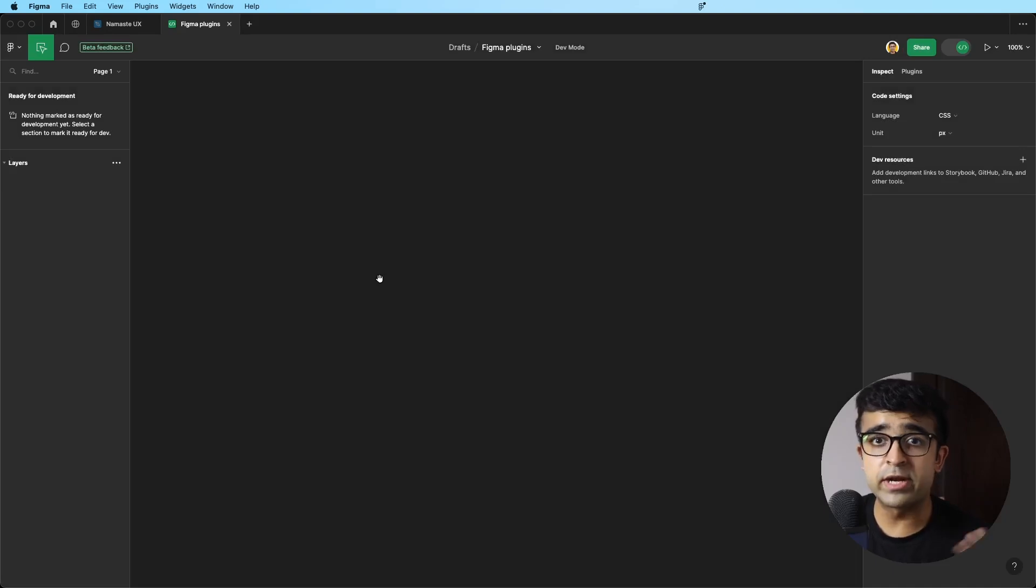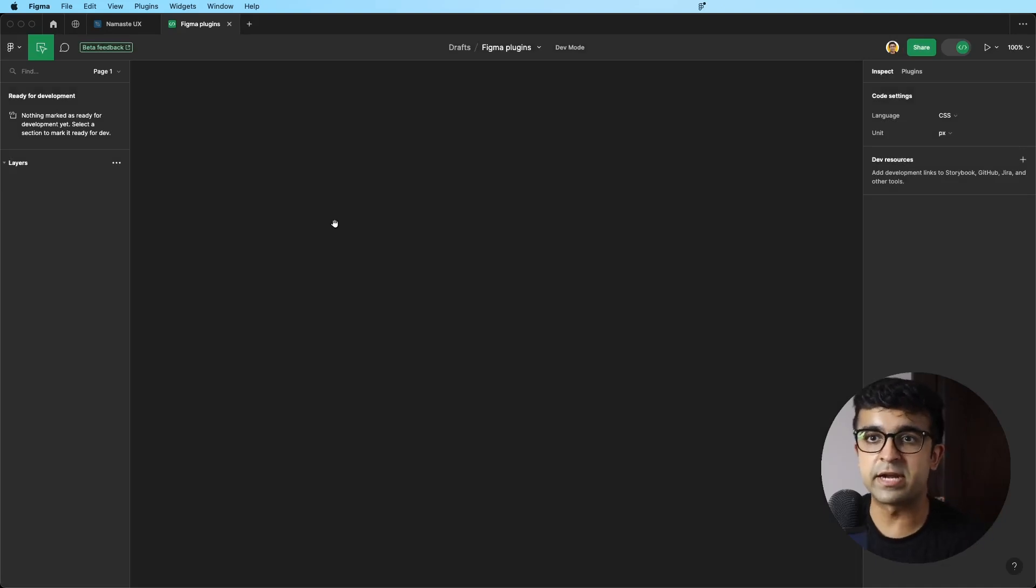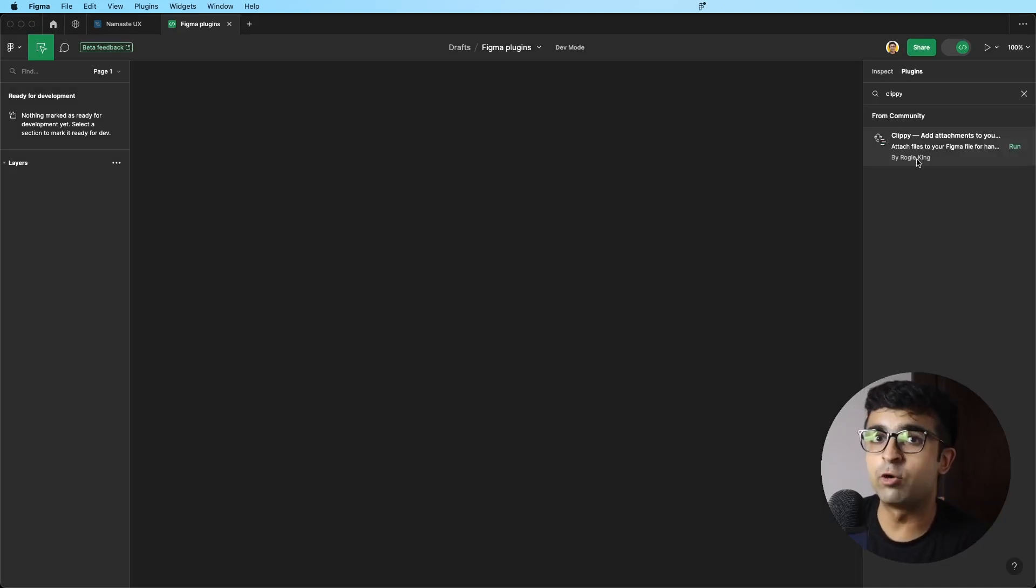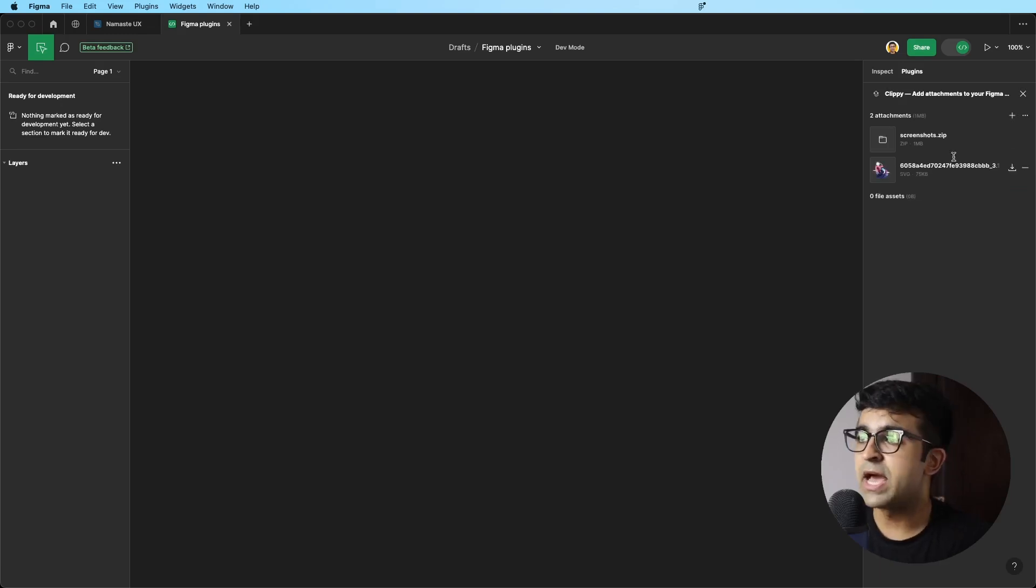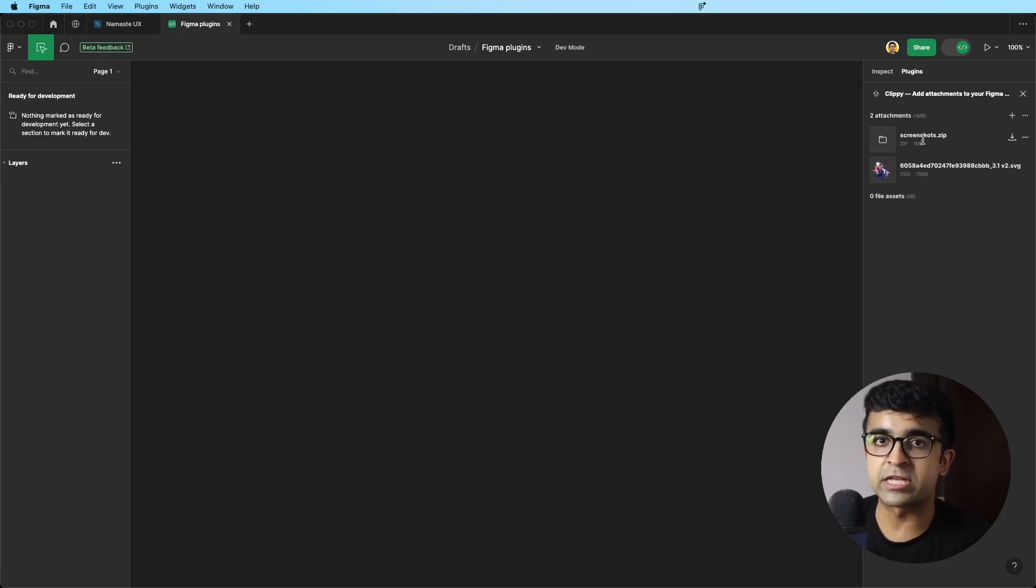Apart from that, if you are in dev mode and there are developers in that dev mode, you can actually open Clippy from the right. You can run it inside dev mode as well, and here you will find all the attachments as well.